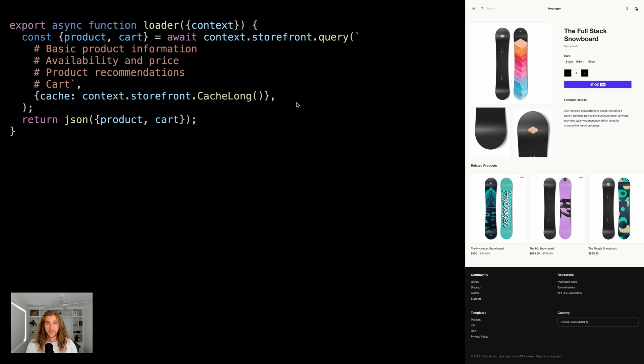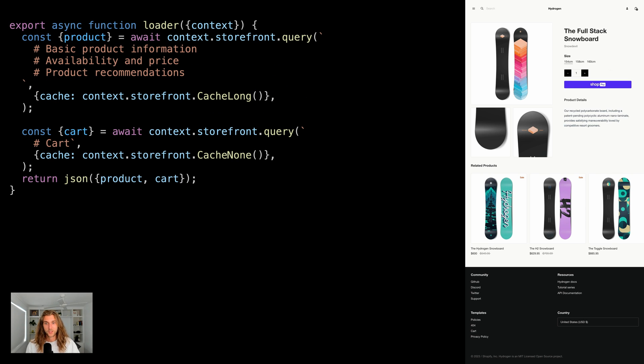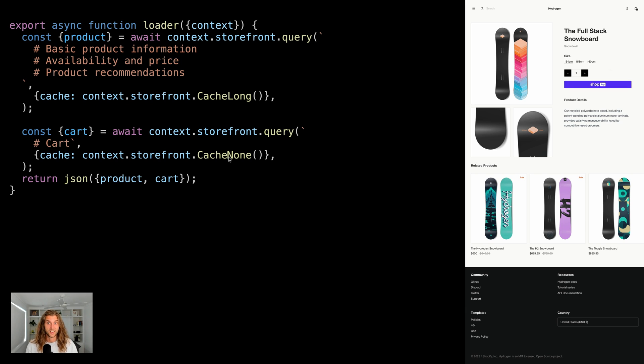So how do we get around this? Let's split the request into two. Up the top here, we fetch product details and cache heavily. Down the bottom, we're fetching the cart with cache none. This is much better,